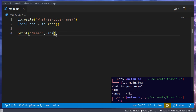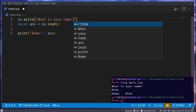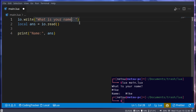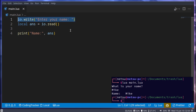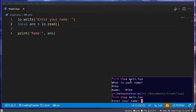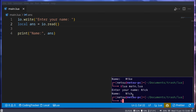io.write is the same as print, but it does not have a new line at the end. So here we can say 'Enter your name:' and it will ask for the input on the same line as this output. Now here we can say Nick, and the name is Nick.